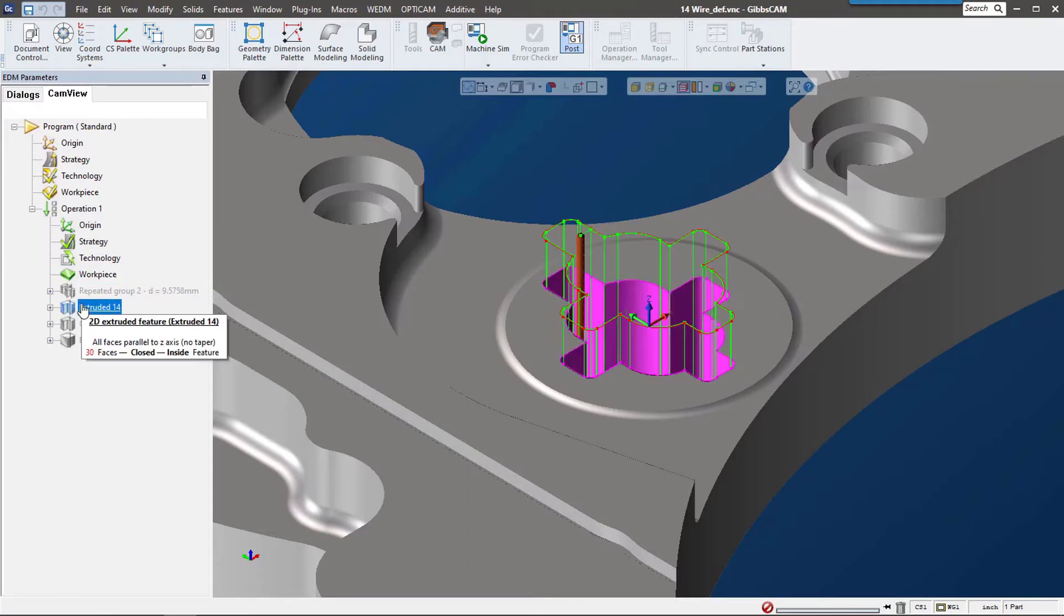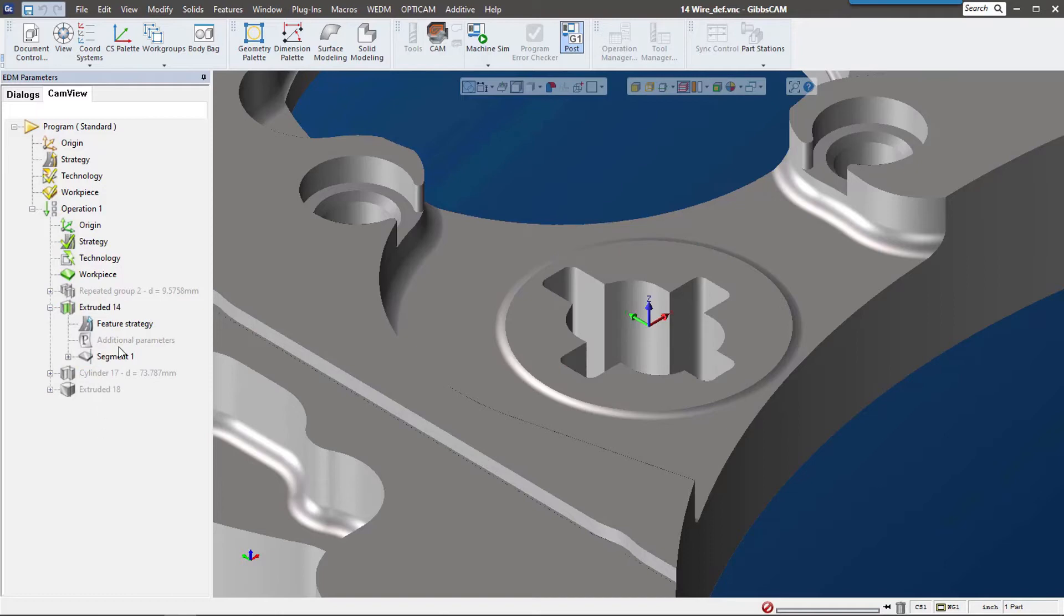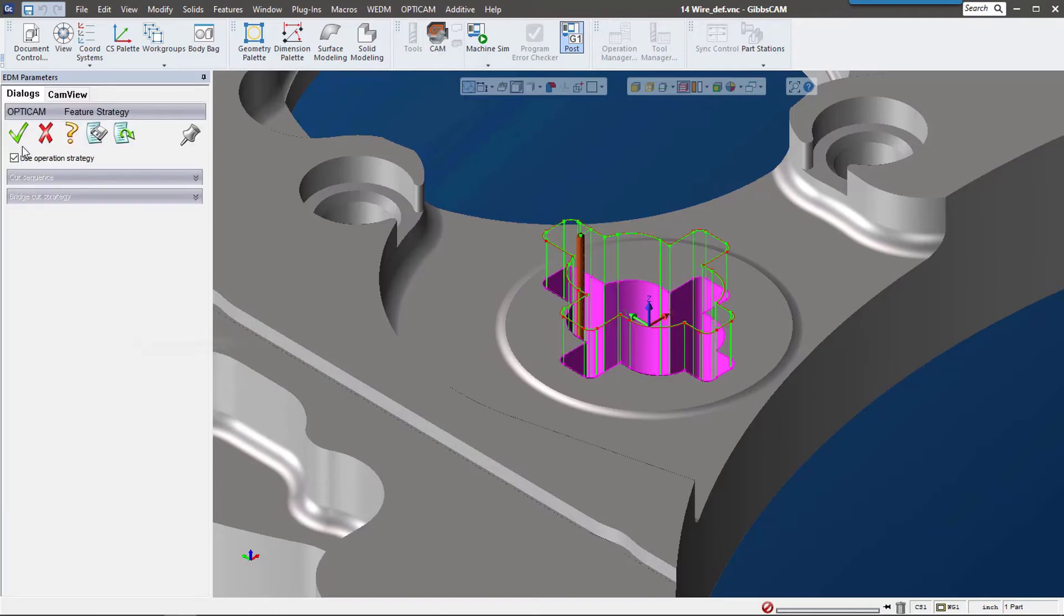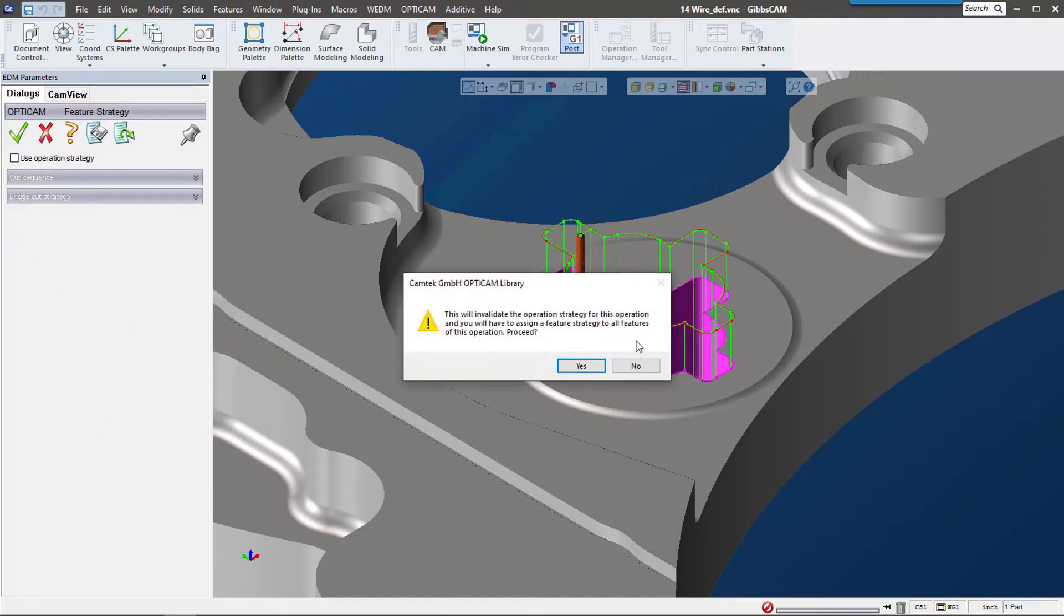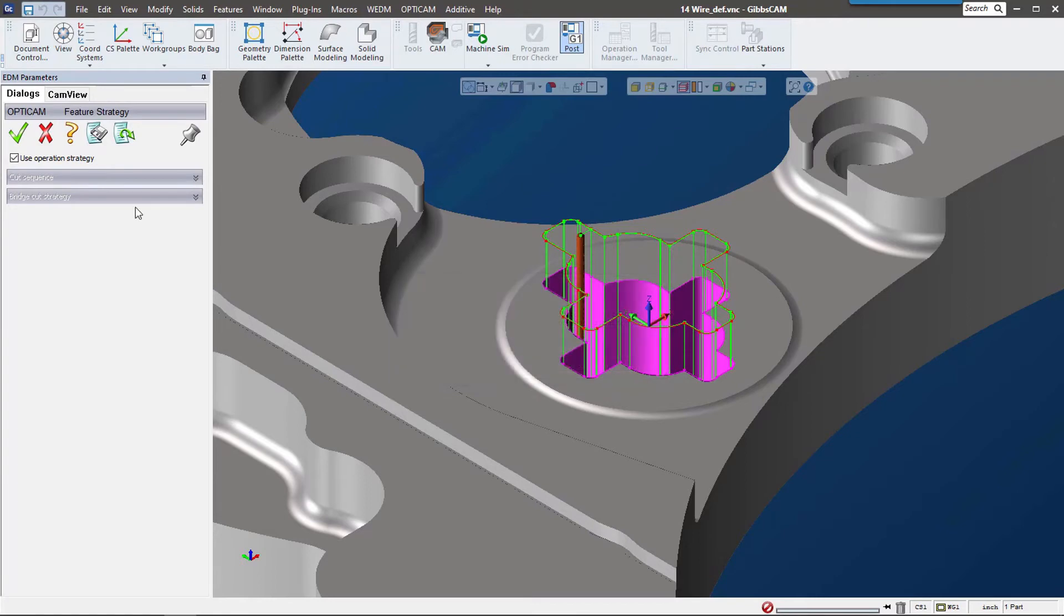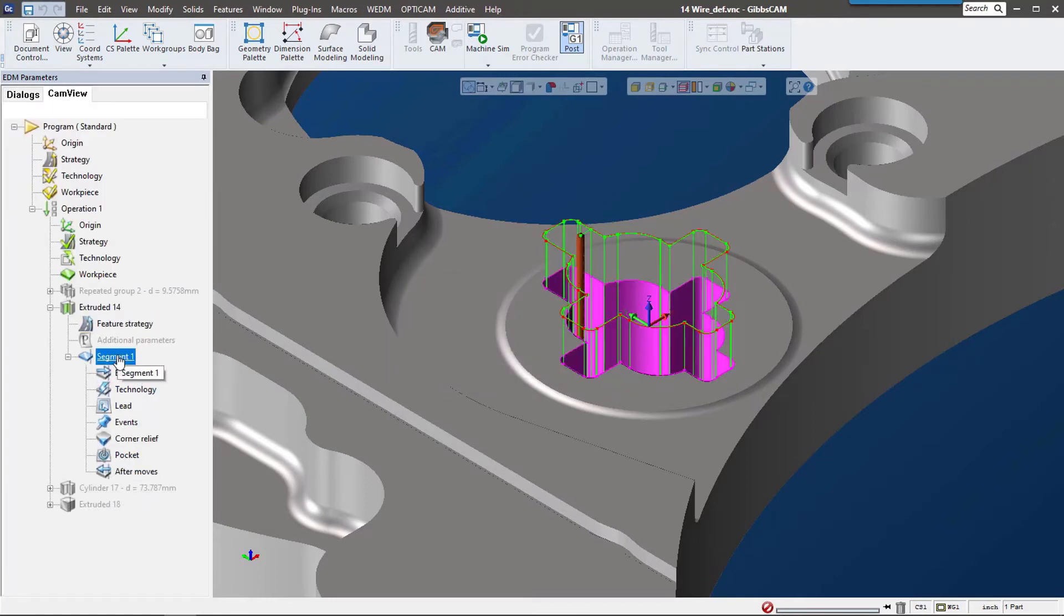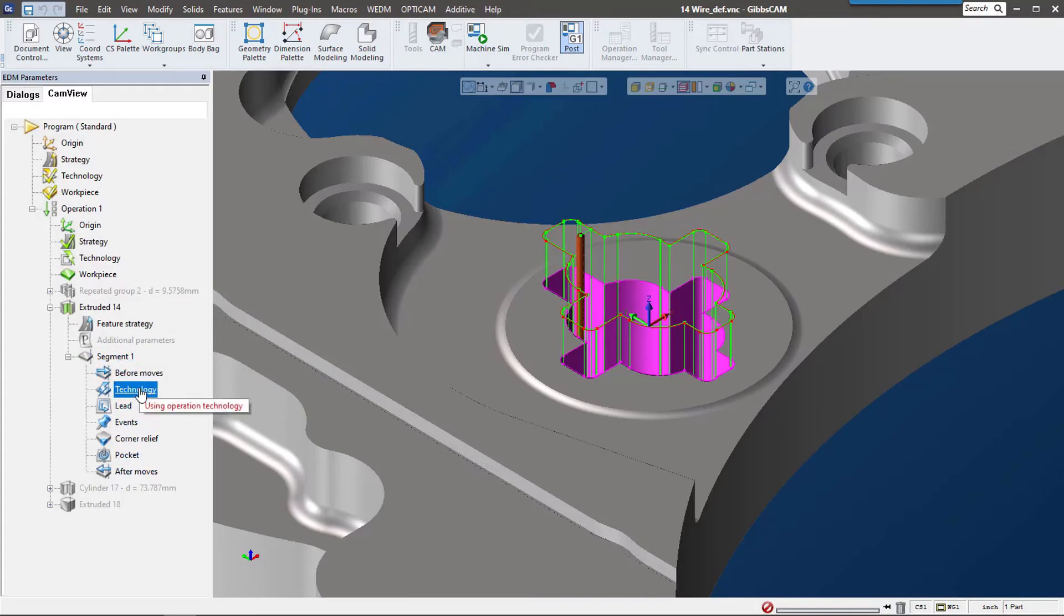Let's talk about the settings we have when we actually cut this feature. If we expand the tree down, you can see we have a feature strategy, and we can use it from the operation. We can also specify what we want to do with each of these segments—before, after, or if we want to use a different technology. As I highlight, this is using operation technology.